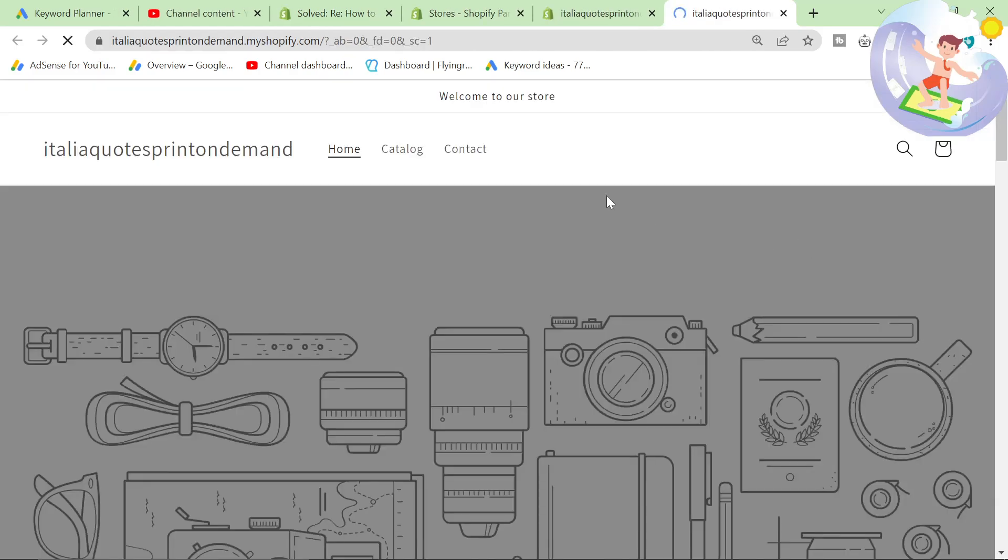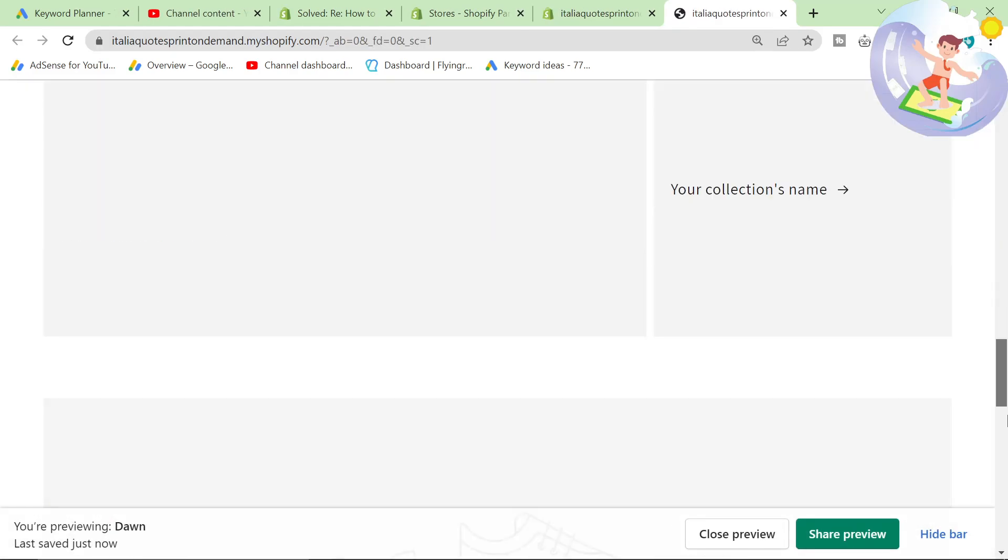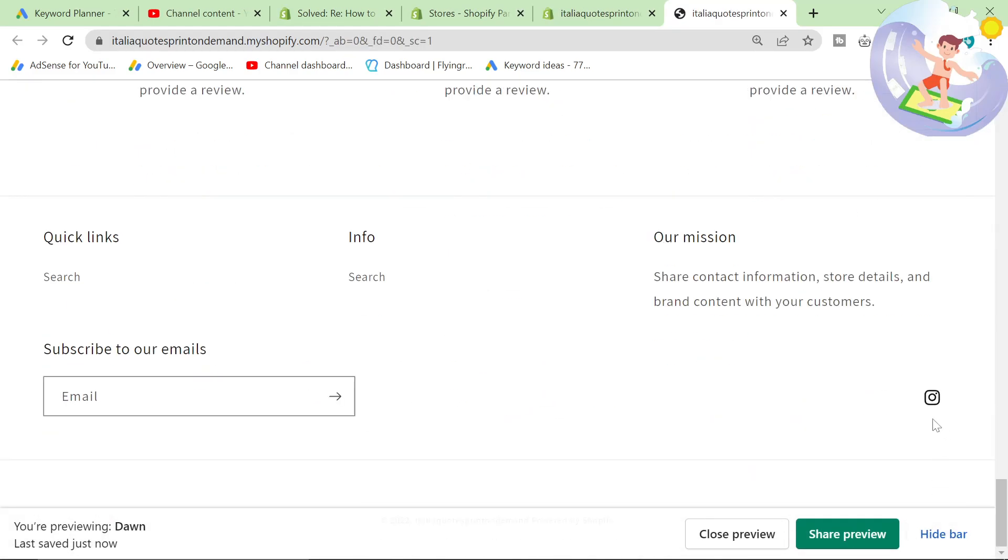Here it should have my Instagram here. There it is, and then you can do the rest of your social medias.